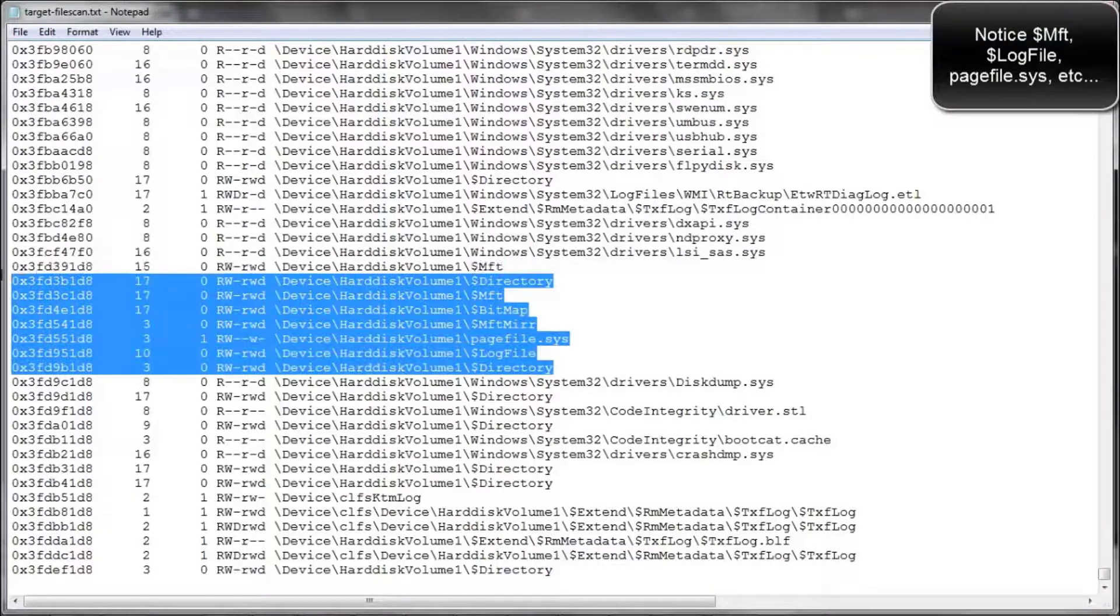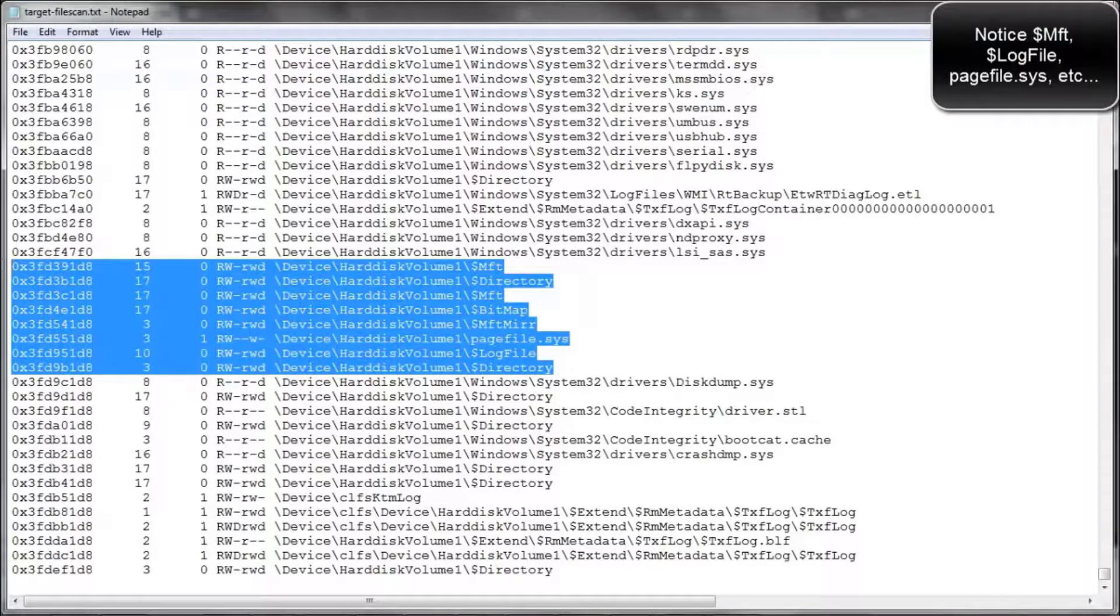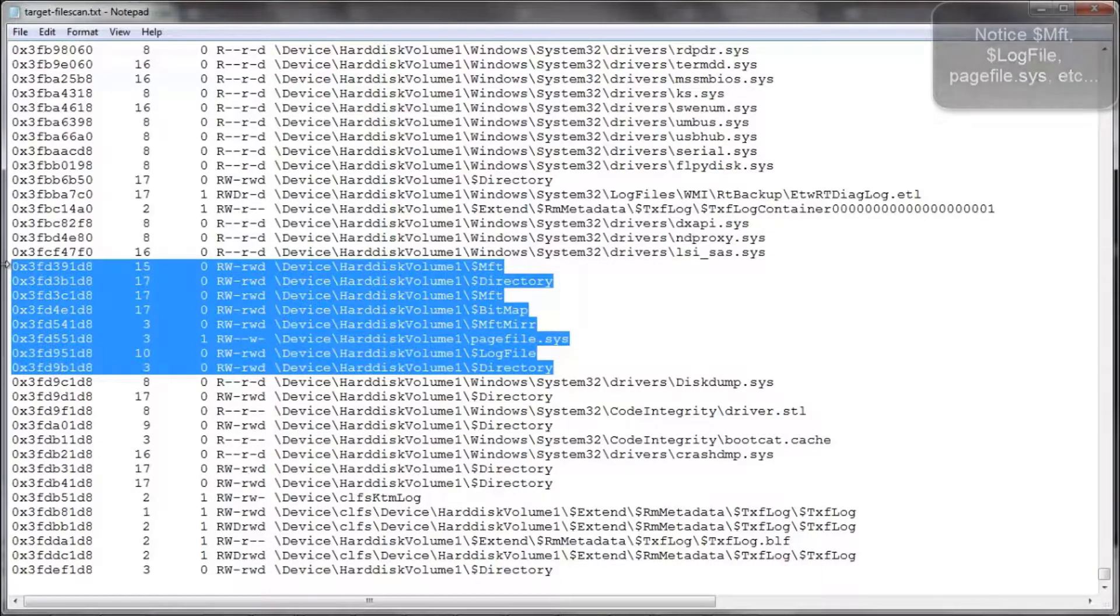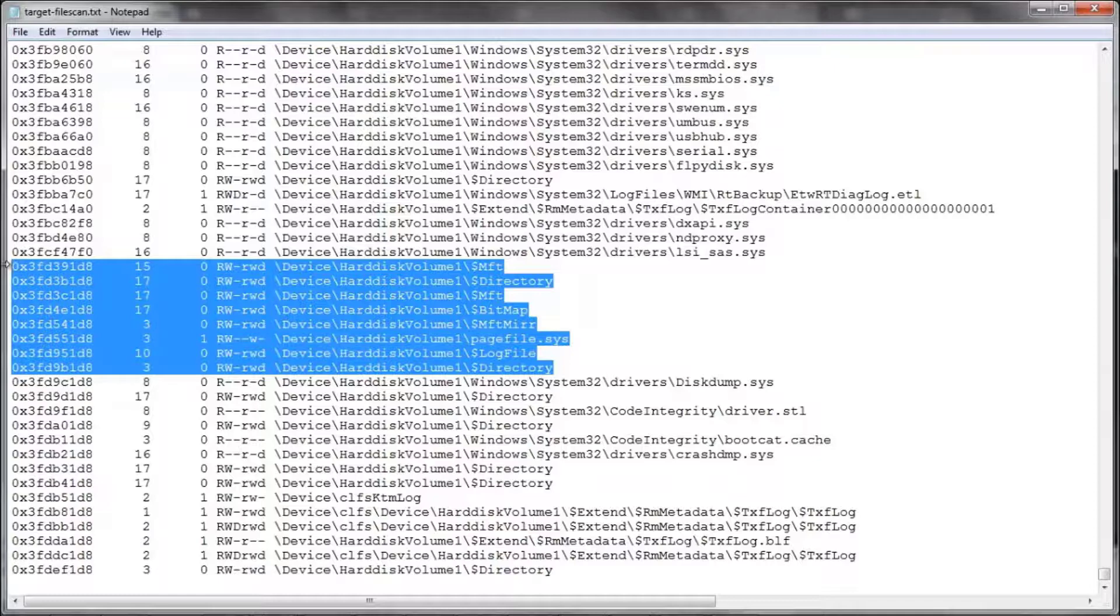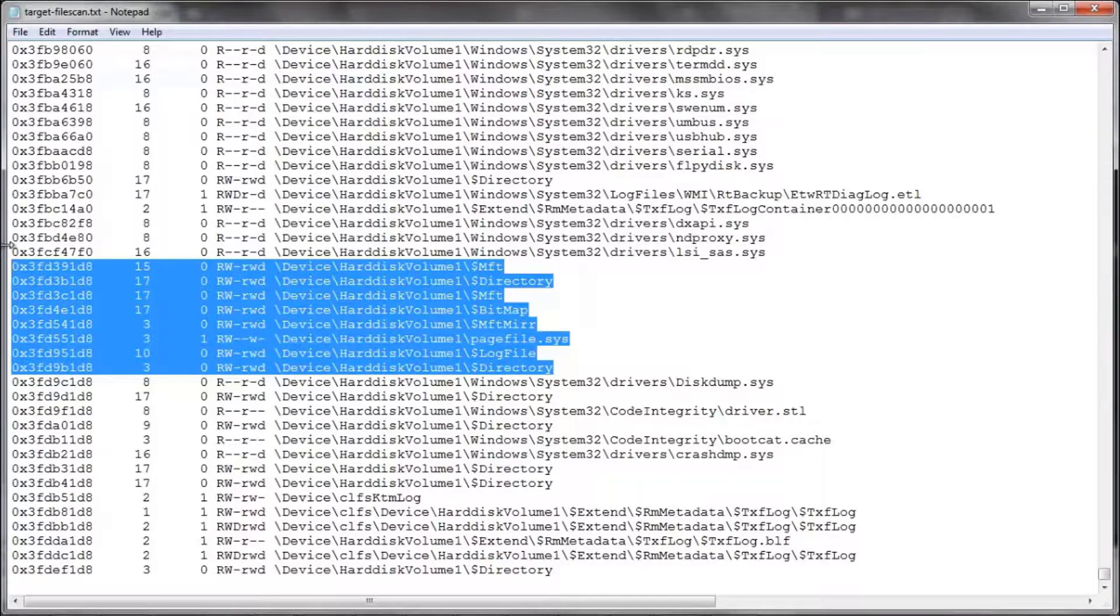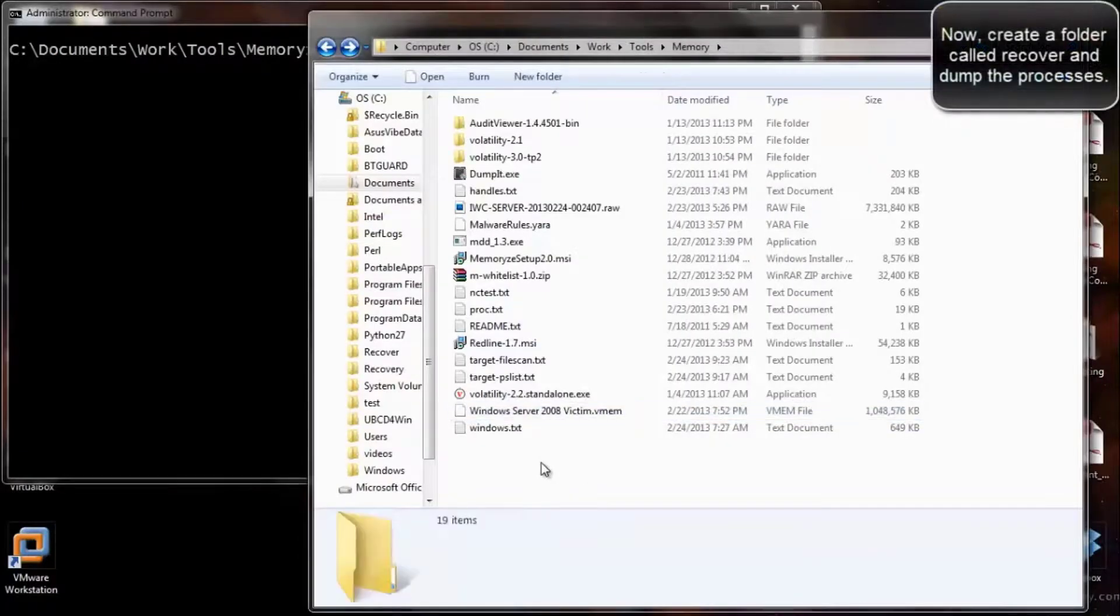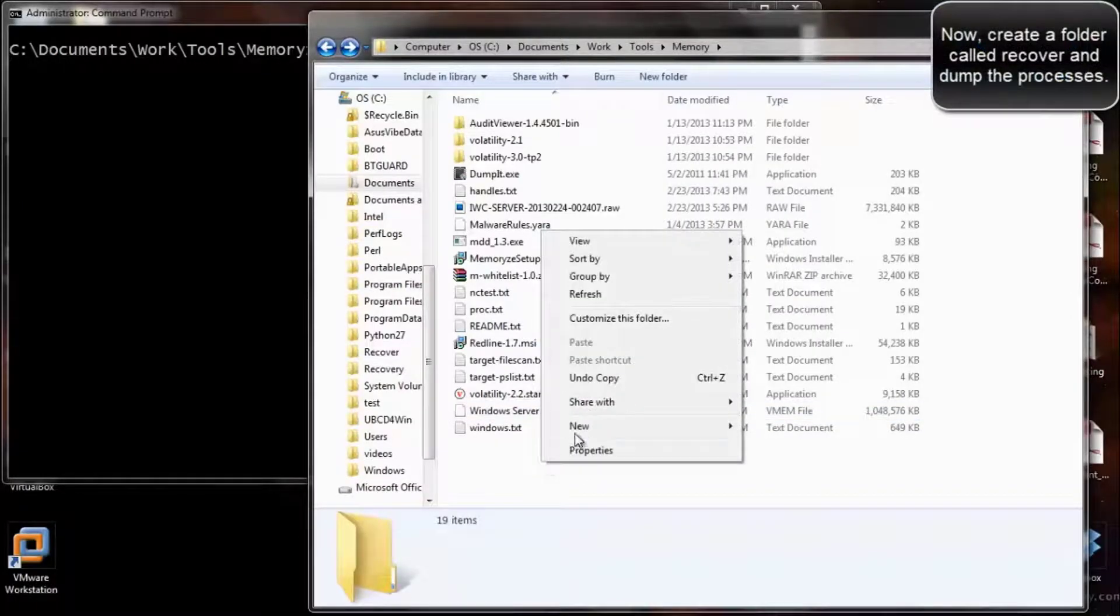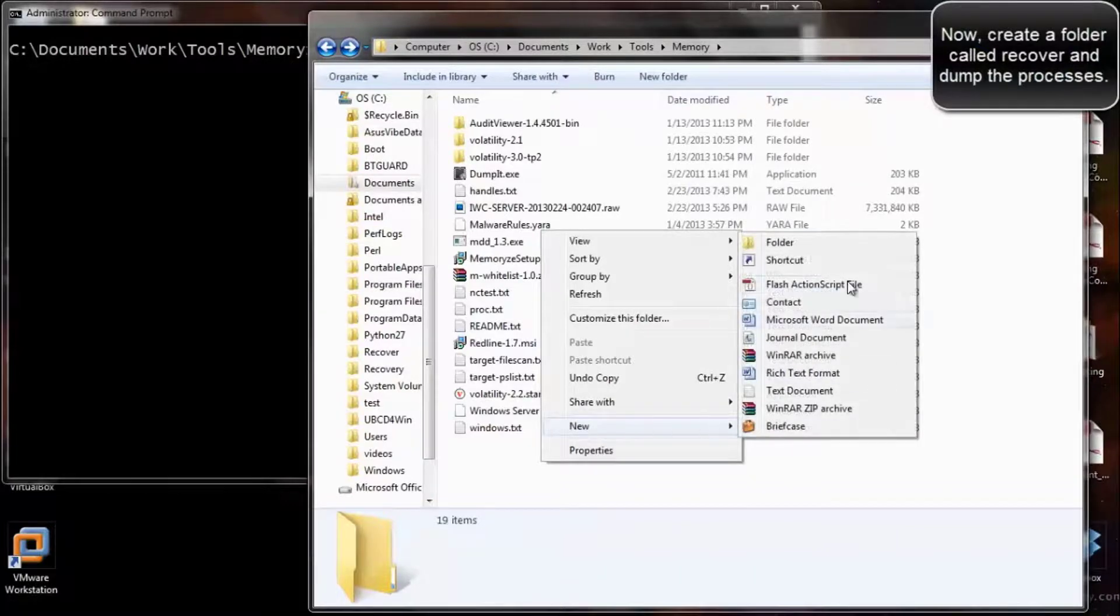Now notice you see the master file table, the $log file, and pagefile.sys. These were processes that were running or files that were open when the dump happened.